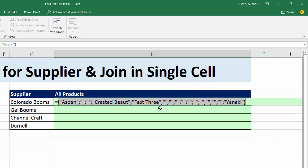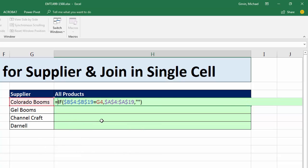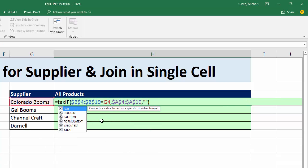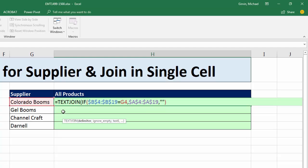Now I need to get rid of all of the blanks and make sure I have a comma and space between each product. Control+Z. That's where the TEXTJOIN function comes in. Note that TEXTJOIN is only in Office 365, so you'll need the latest version of Excel to get this great function.